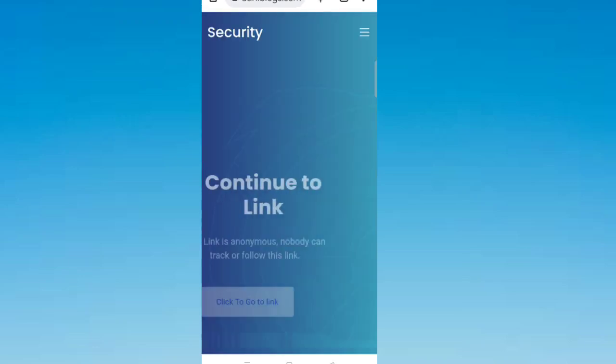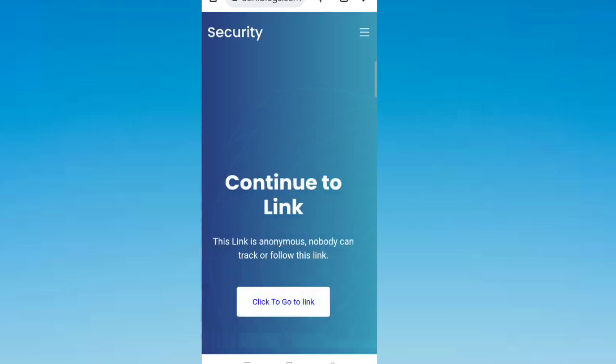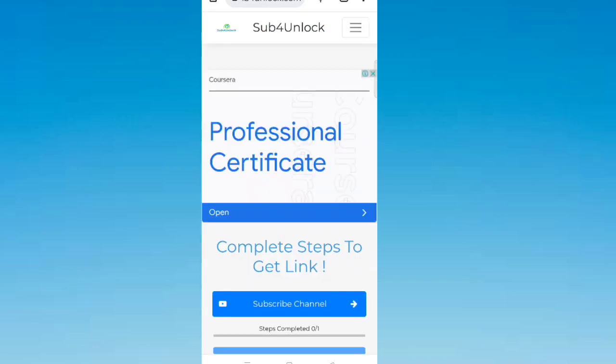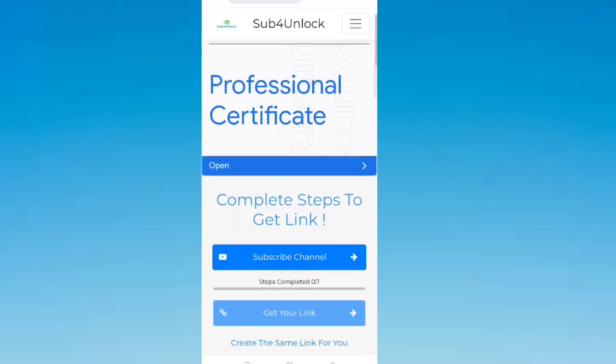You will be redirecting to this website. Click 'click to go to link' and click subscribe channel.